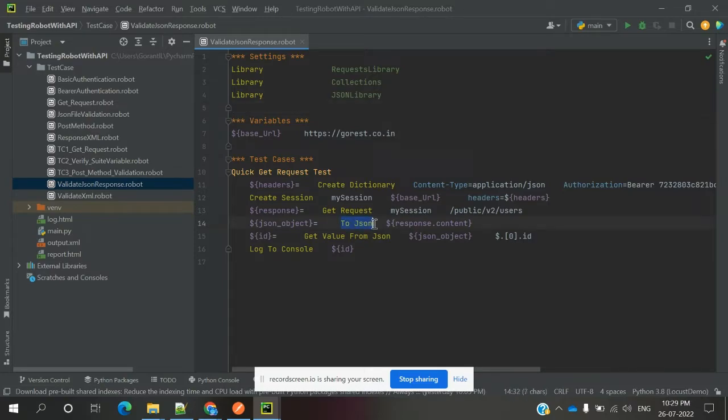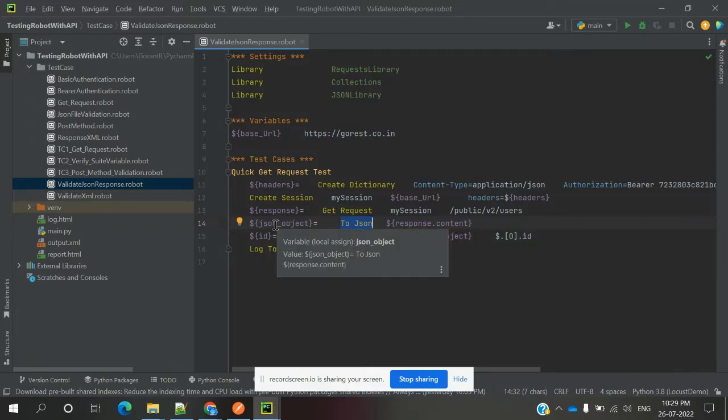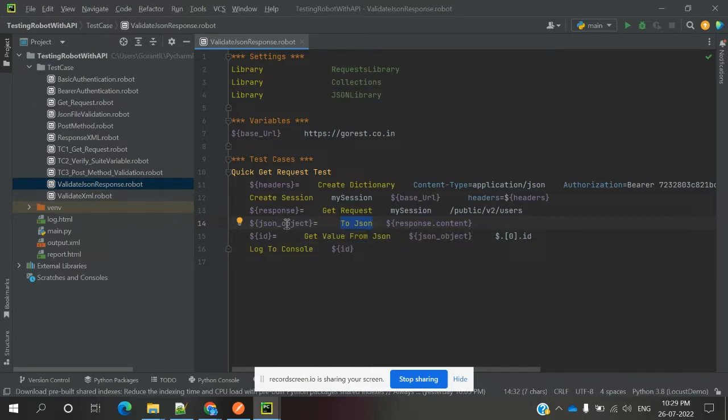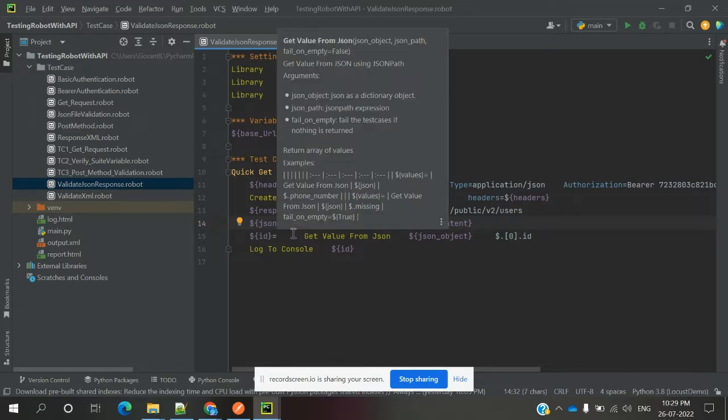There is a method to convert to JSON. To JSON is basically to convert into a JSON object value. Then inside that, if you want to get the value, we can declare get values from JSON.